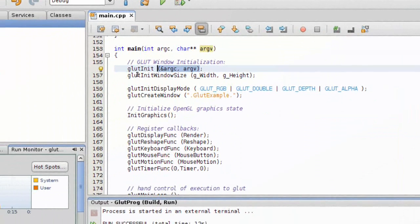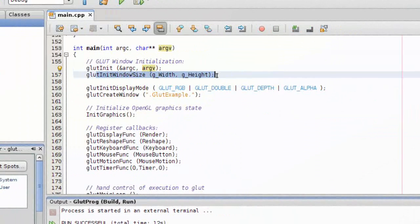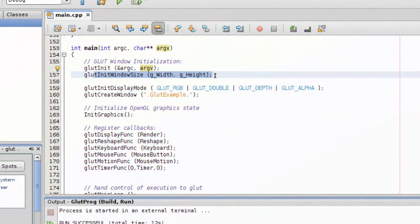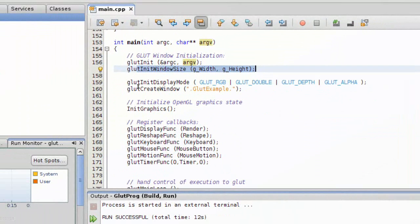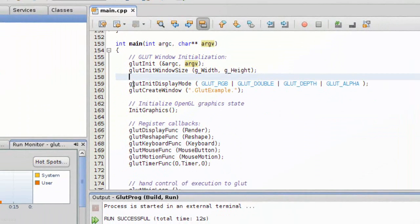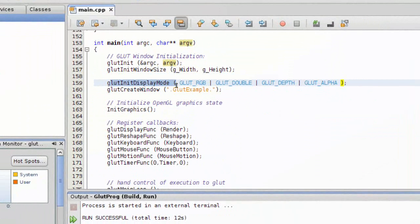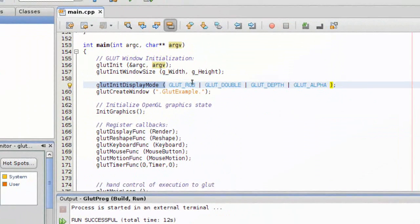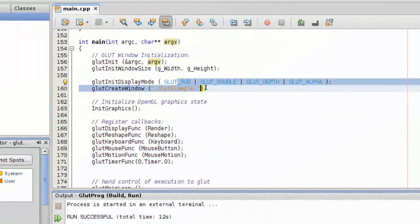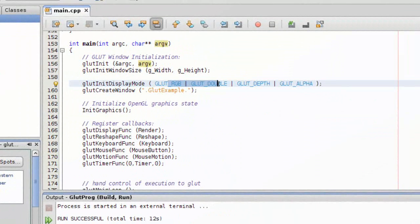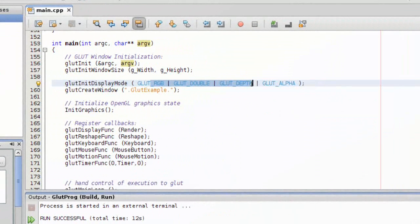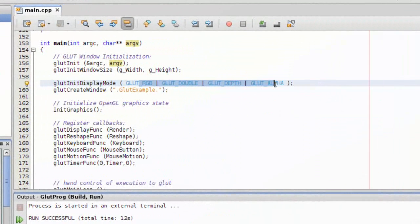Then you tell it what size window you want - very straightforward. Then you tell it the display mode that you want: RGB, double buffering, depth testing, and alpha.